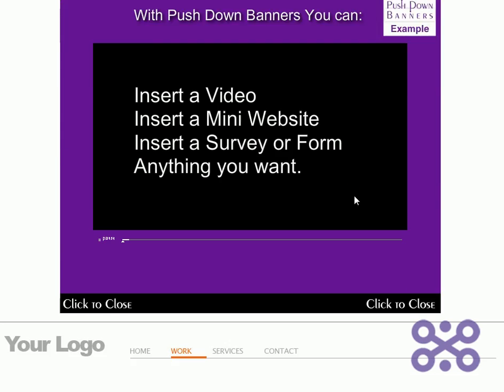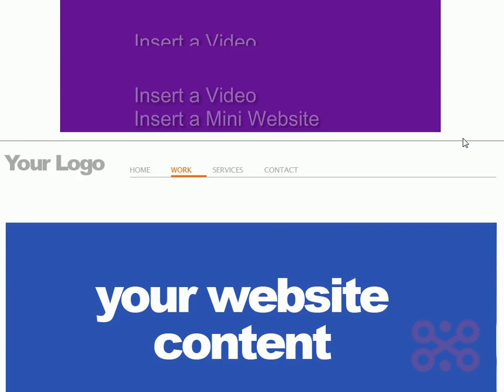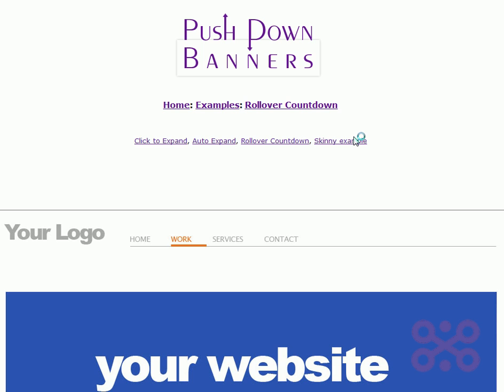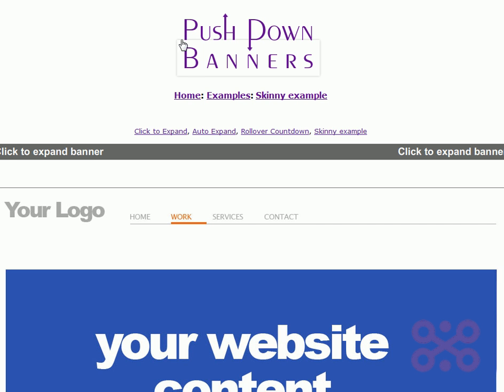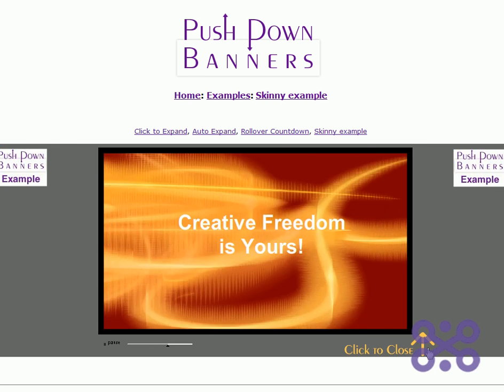These are all really customizable. You can do a creative rollover video play, and you can convert any banner you have on your website to one of these. You can have the banner at the top expand anywhere.